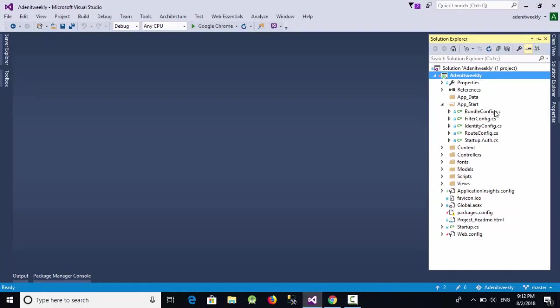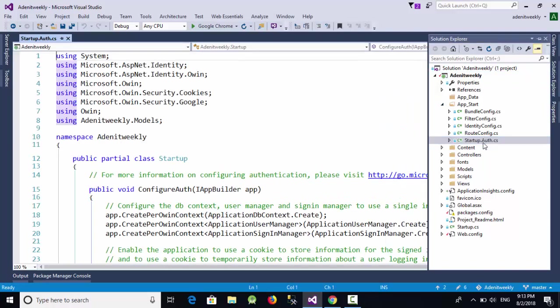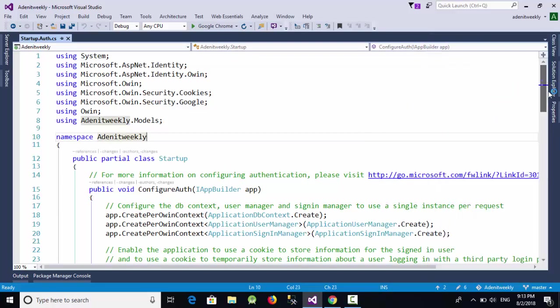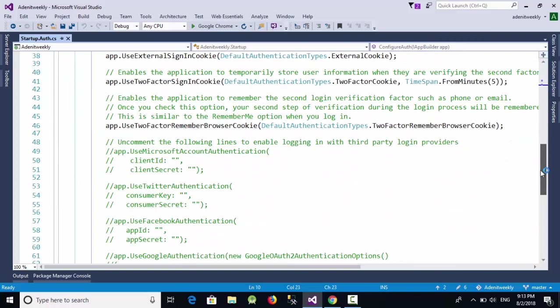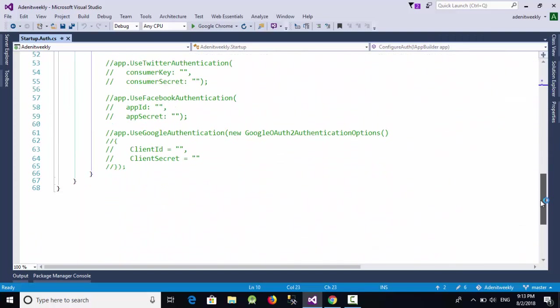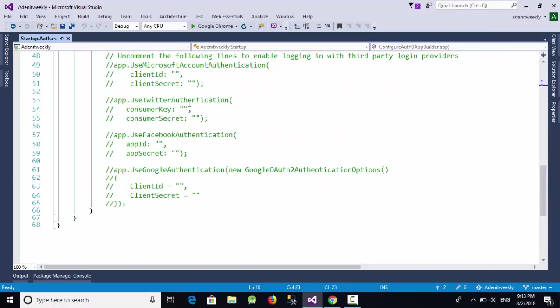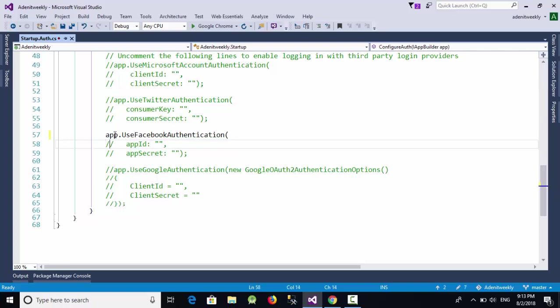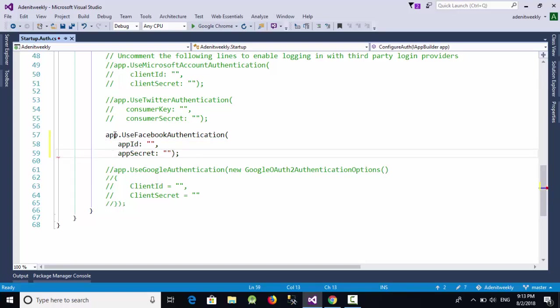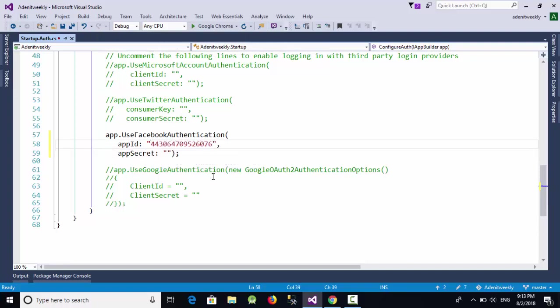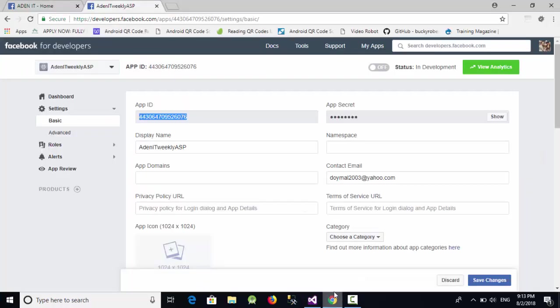Go back to the Visual Studio and in the solution explorer, open the app_start folder and open this one which is startup.auth. Go down to find your Facebook, yes this one, just uncomment this one. And here in the app ID, just paste your application ID.